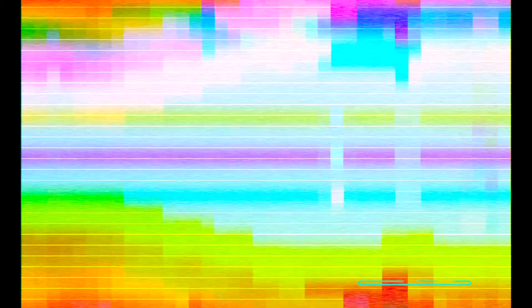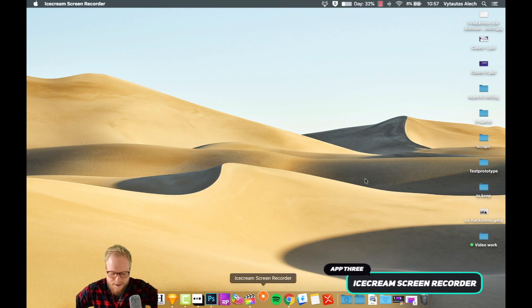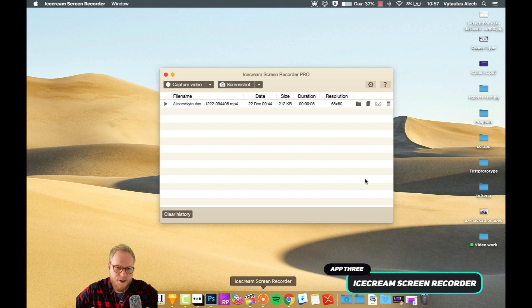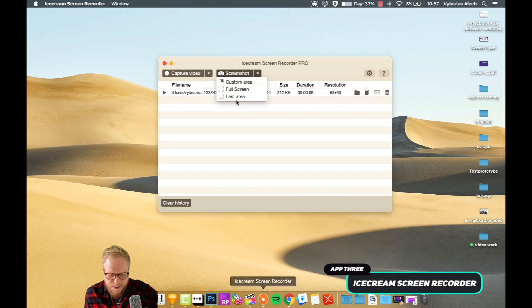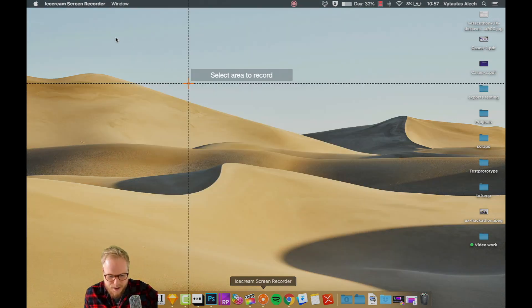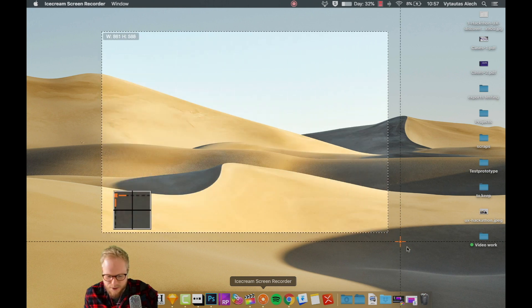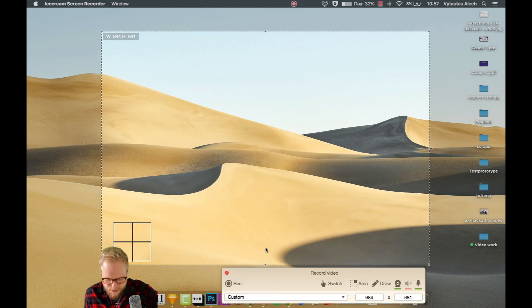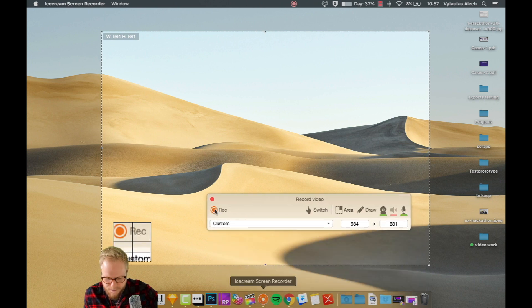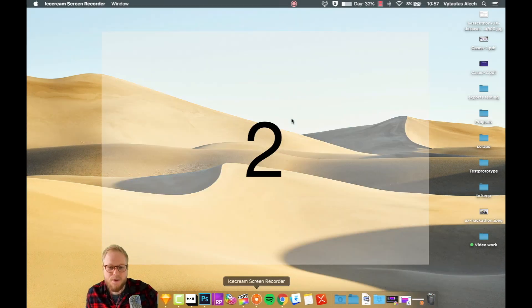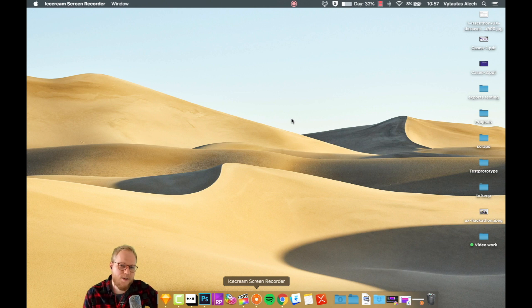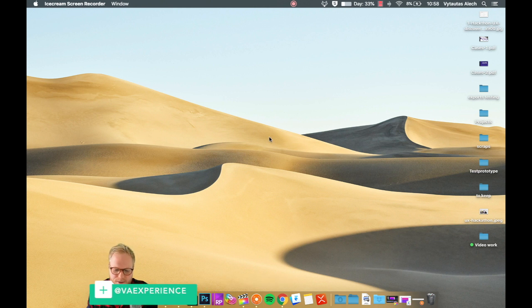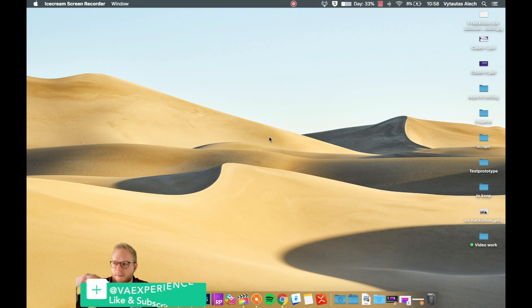App number three is Ice Cream Recorder. It's a simple app for recording your user testing sessions. You can either screenshot an area, do a custom area right away. I like the interface and the usability of the tool because it's quite easy to set it up. From there, I just hit record, three, two, one, and I can see exactly what the users do. It's built for streaming or recording tutorials, right, like I do right now, but you can use it for user testing.